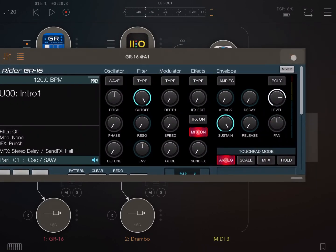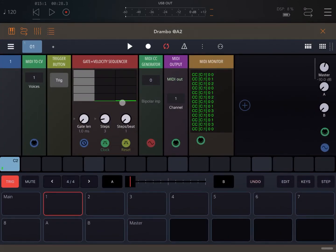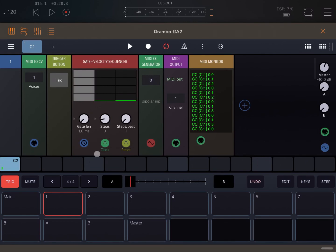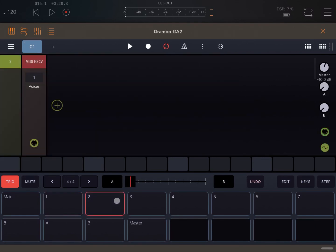So as you can see now Drumble is sending CC messages which go to StreamByter. StreamByter converts those to program changes and program changes then drive the change of pattern inside GR16. There is a reason why I put this event on the fourth page because when that triggers, by the time that hopefully this pattern is finished playing, the preset will be changed in GR16.